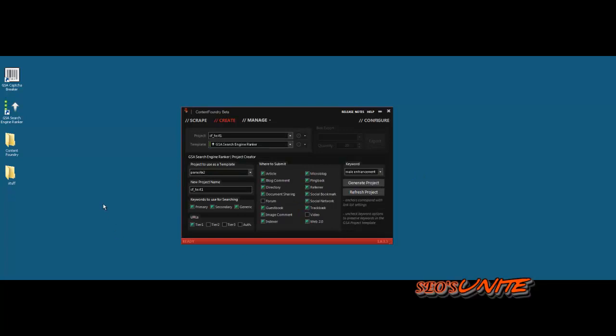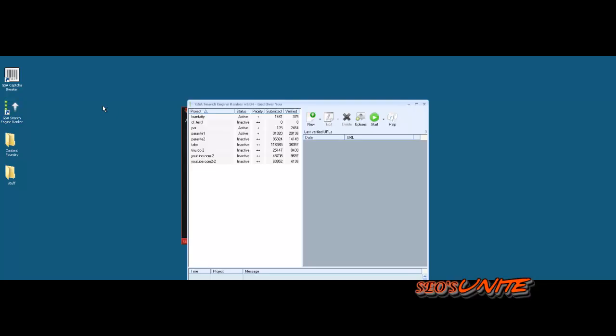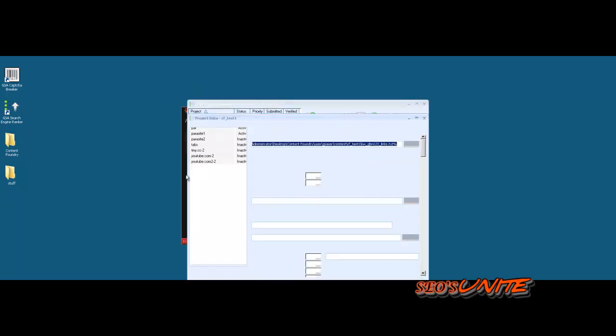When we're talking about completely unique stuff, that's probably not a big deal. Let's go ahead and open GSA search engine ranker here and take a look at our project. If you hear printer go off behind me, that's just me. CF test one. Let's look at it here.